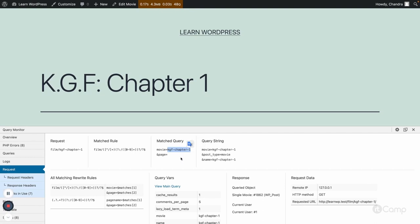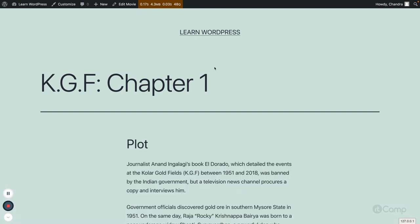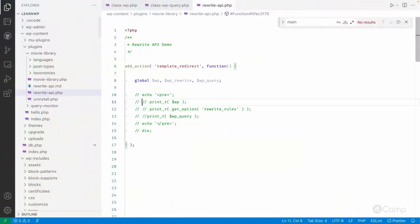This will be done in what I can say the parse_request. Let's see in here.